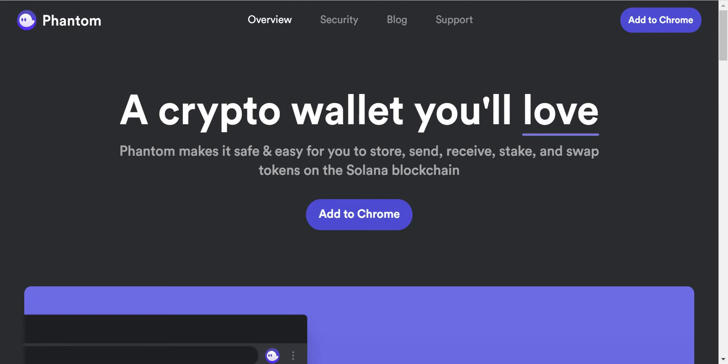So the first thing you want to do is go to the phantom.app website. I'll put a link to that website in the description below. Click on that link and you end up here on this web page.